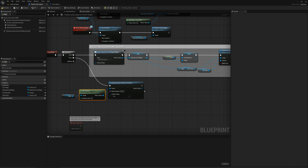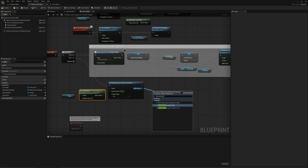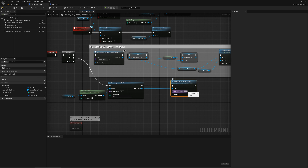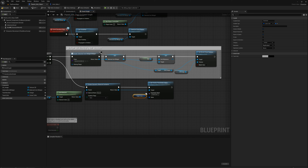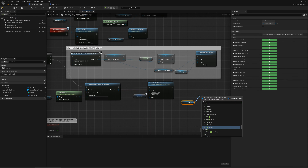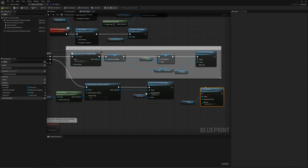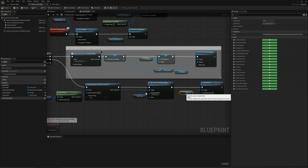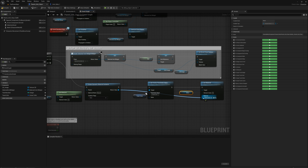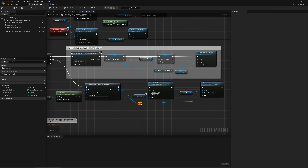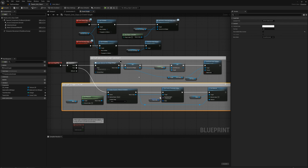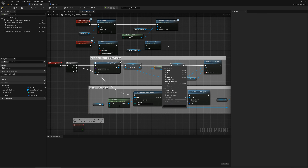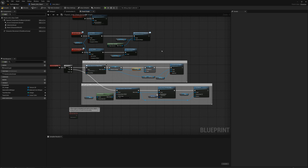Back in the parent unit class, I'll drag from the dynamic material instance and say set vector parameter value. The parameter name is team color, which I just created. I'll pipe in our team color variable. Then one more step: I need to set the mesh to use that new dynamic instance by saying set material and dragging in the return value from the dynamic instance. I'll select these nodes and label this section set up team color.